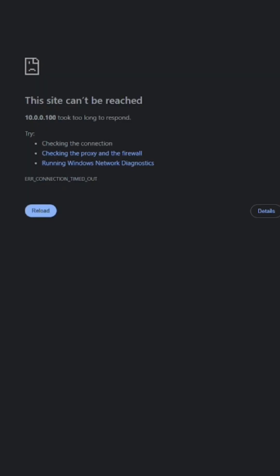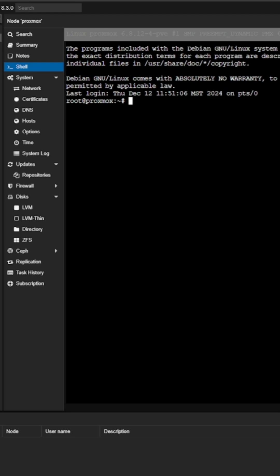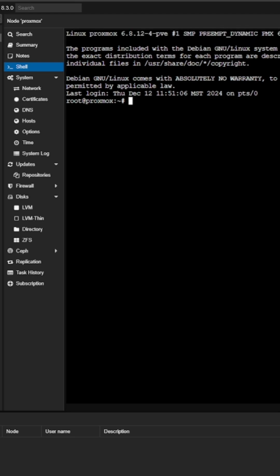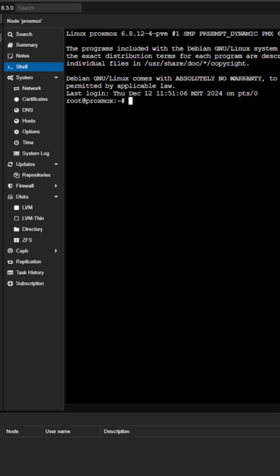But when Proxmox comes back up, my laptop lid is closed, but you can see I can still access the system.